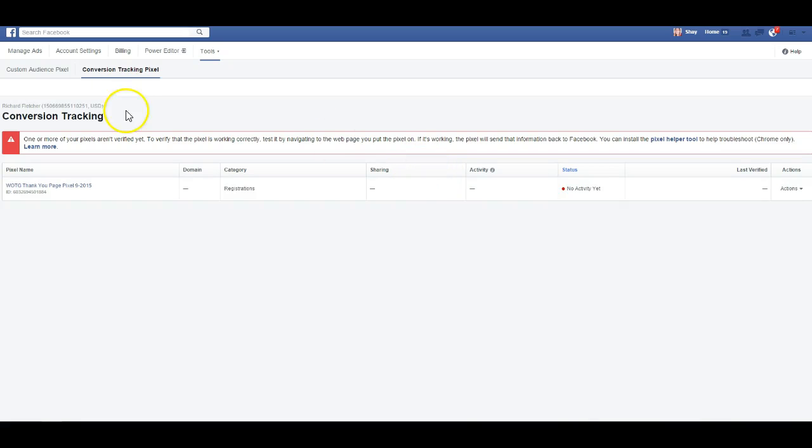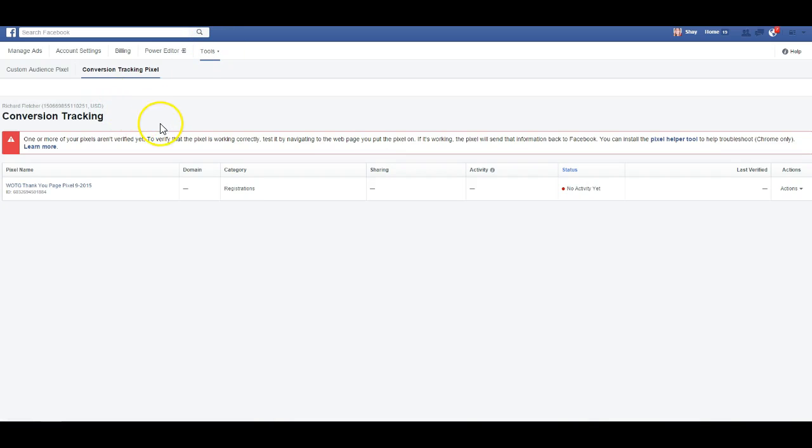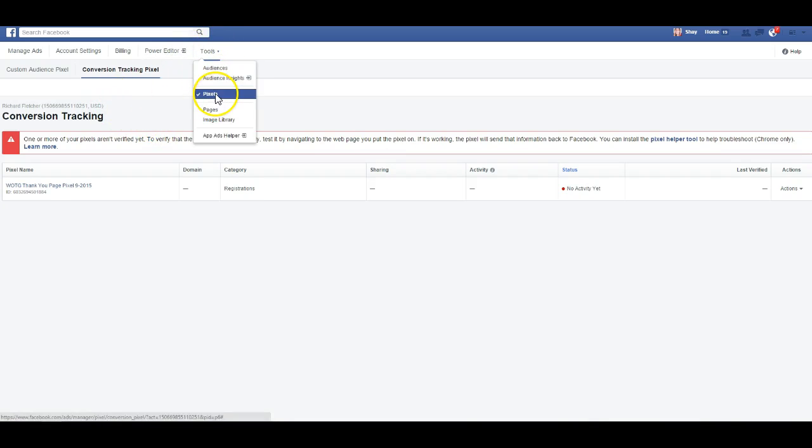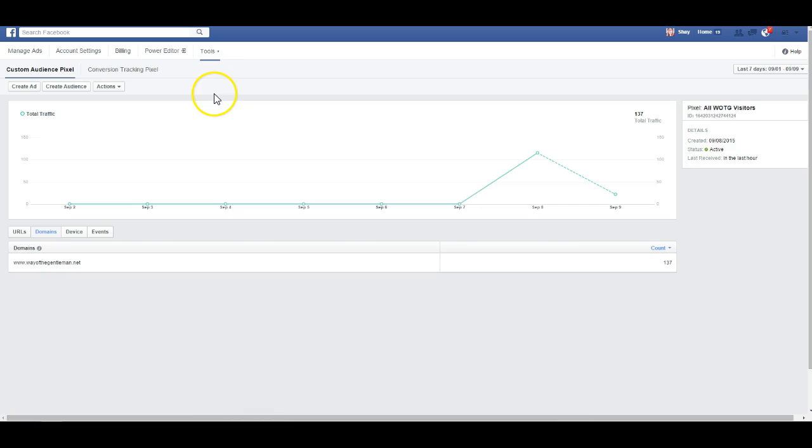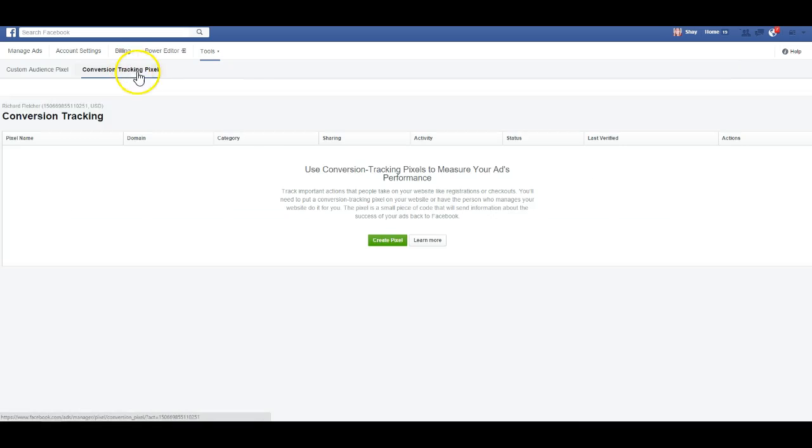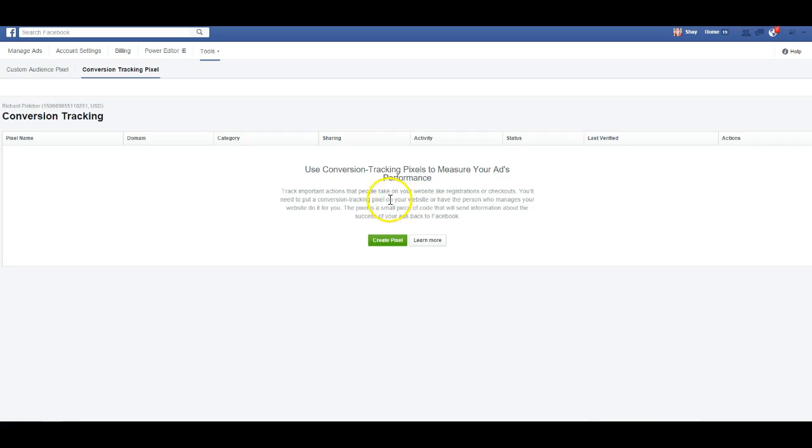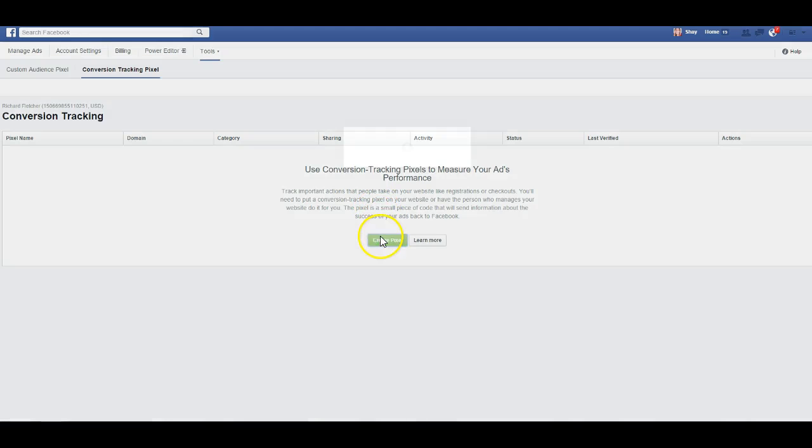Now I need to create another conversion pixel. So let me come back here. It'll take a little while for the new one to show up. You saw that it was already in here, but I'll need to refresh. So now I'll need to create a second pixel.